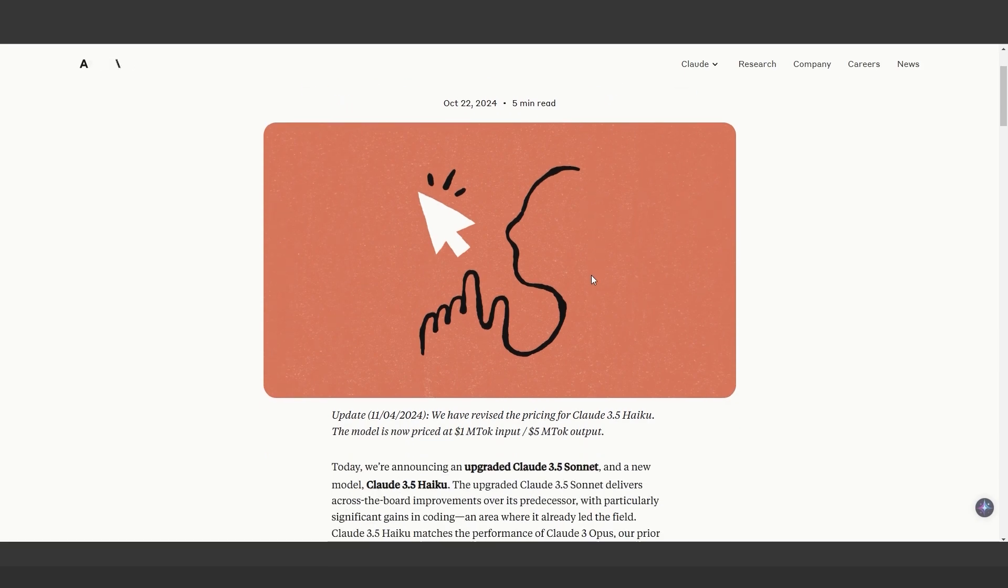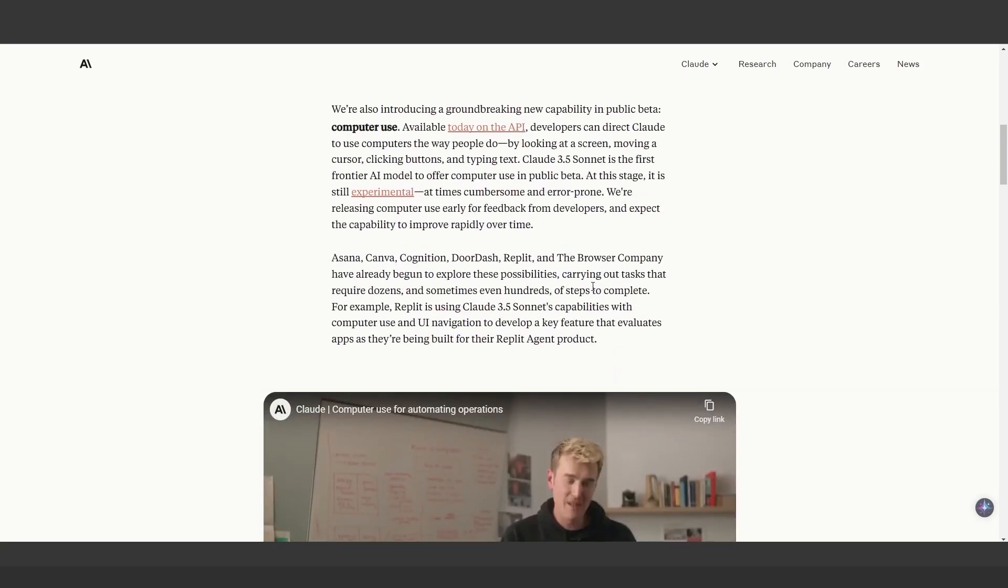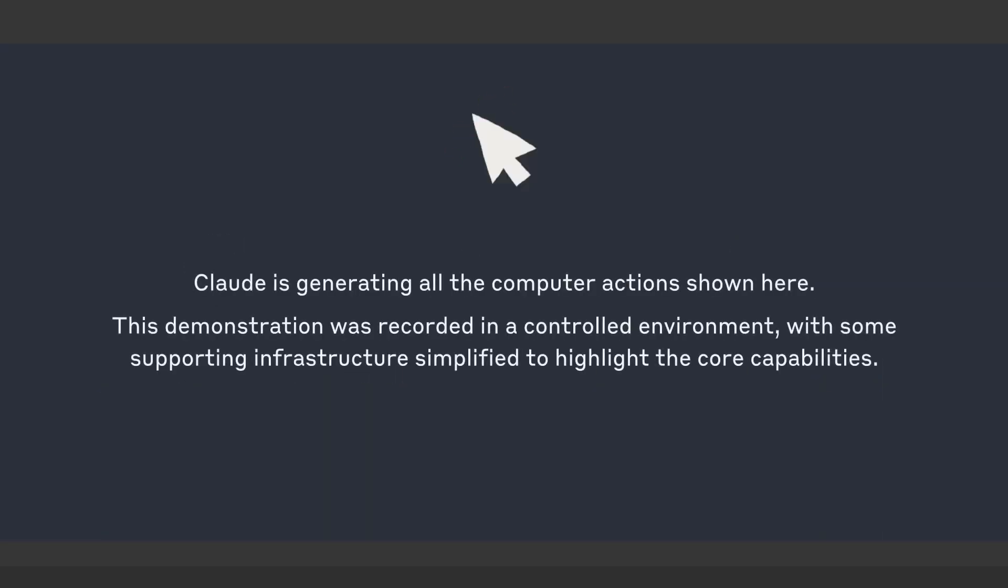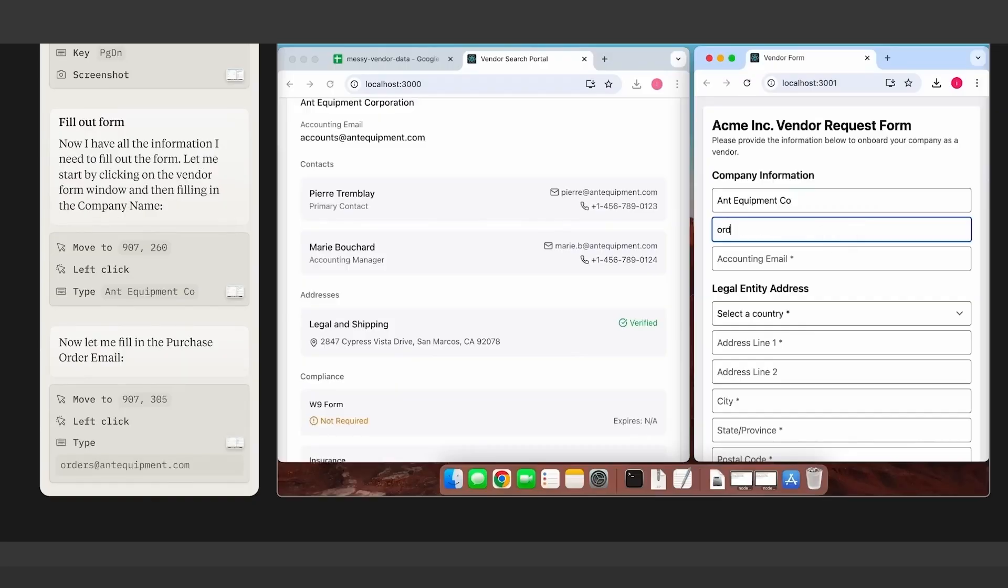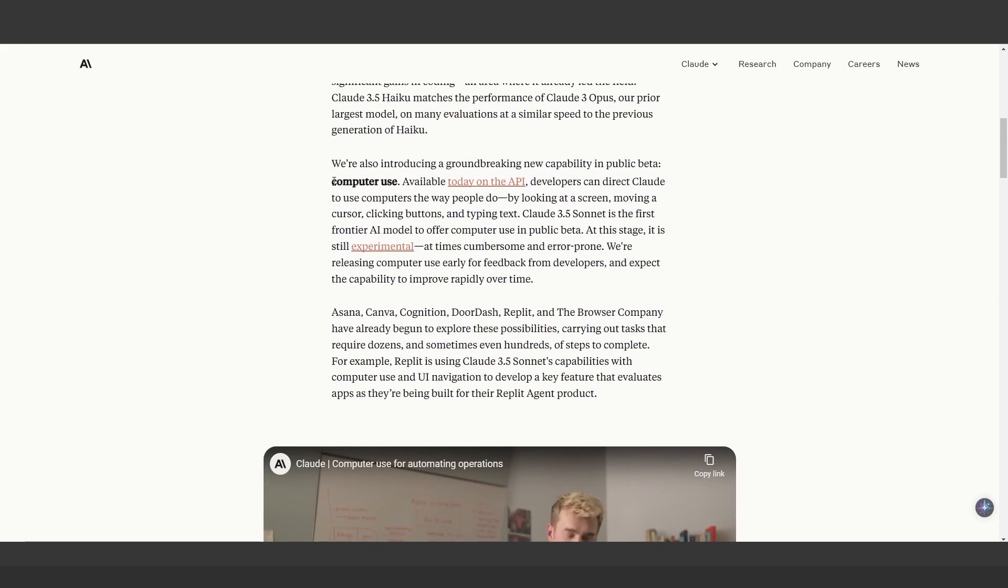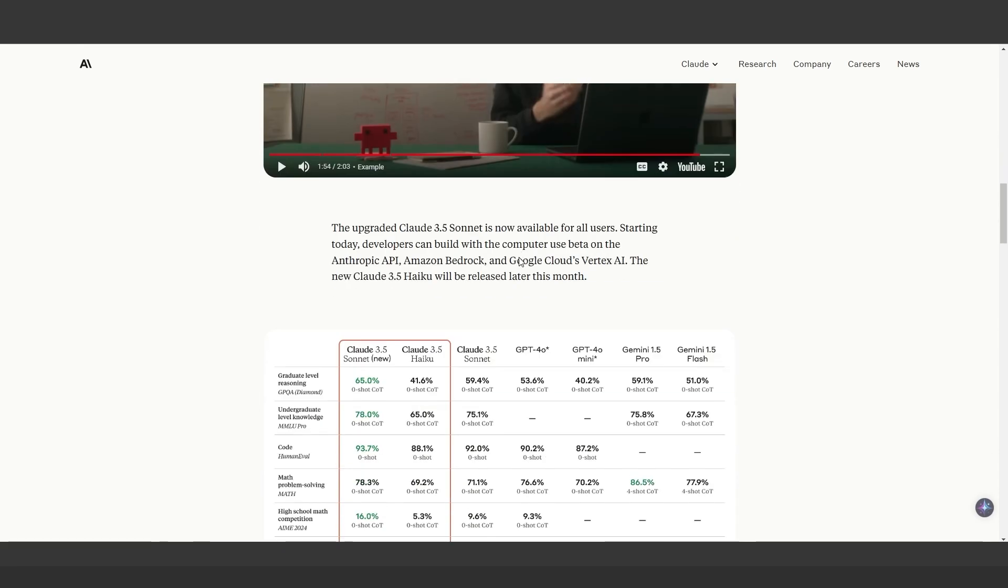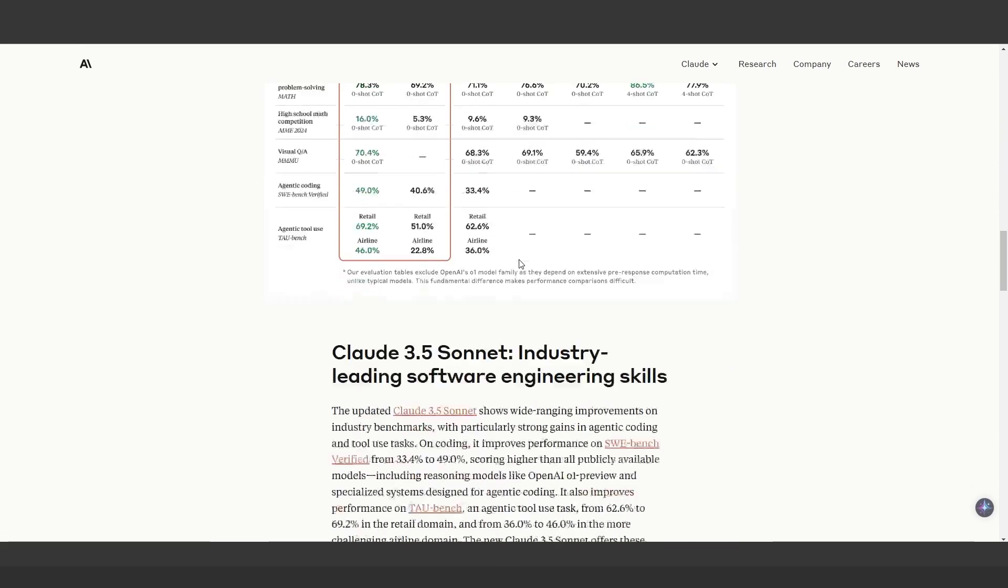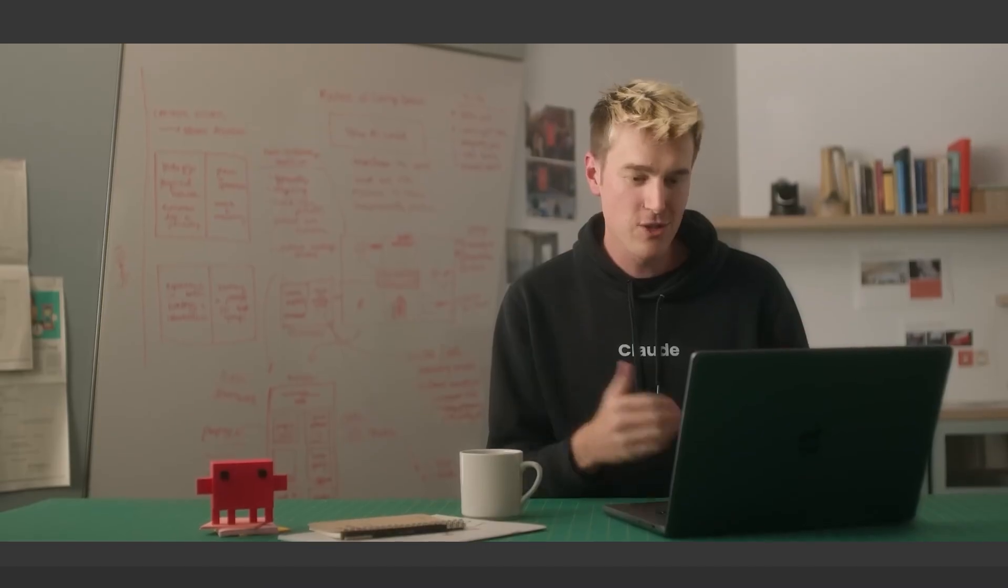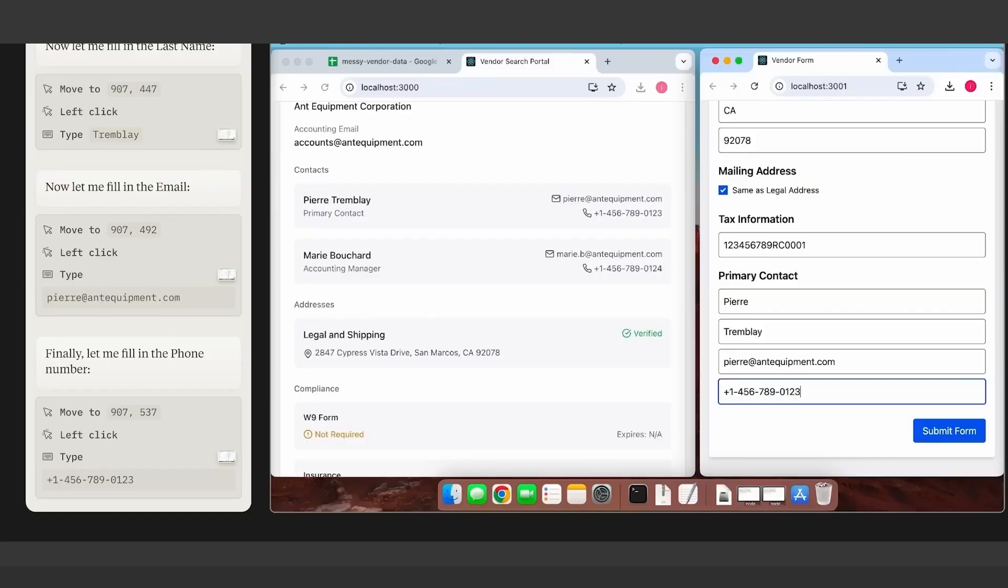First up is Claude AI by Anthropic. This tool can now control your computer, viewing screens, moving cursors, clicking, and typing. Tasks like replying to emails, updating calendars, or processing refunds can now be automated. While still in developer beta, the potential is mind-blowing. Imagine delegating all your repetitive tasks to AI.